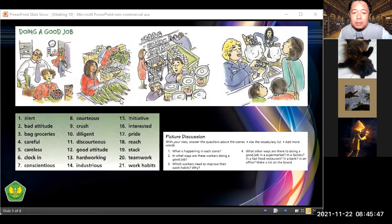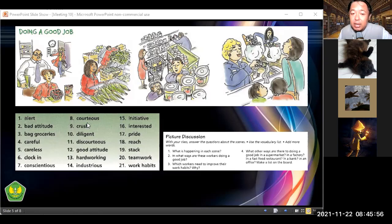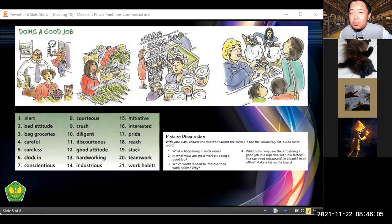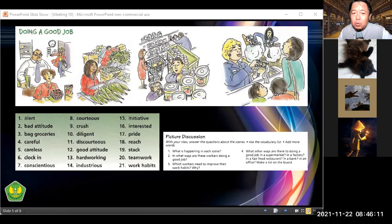It depends on the needs. 'Stack,' 'reach' means to extend your hand to grab something. 'Initiative' is a decision that comes from within yourself — nobody influences you to do it, you just want to do it. That's initiative.